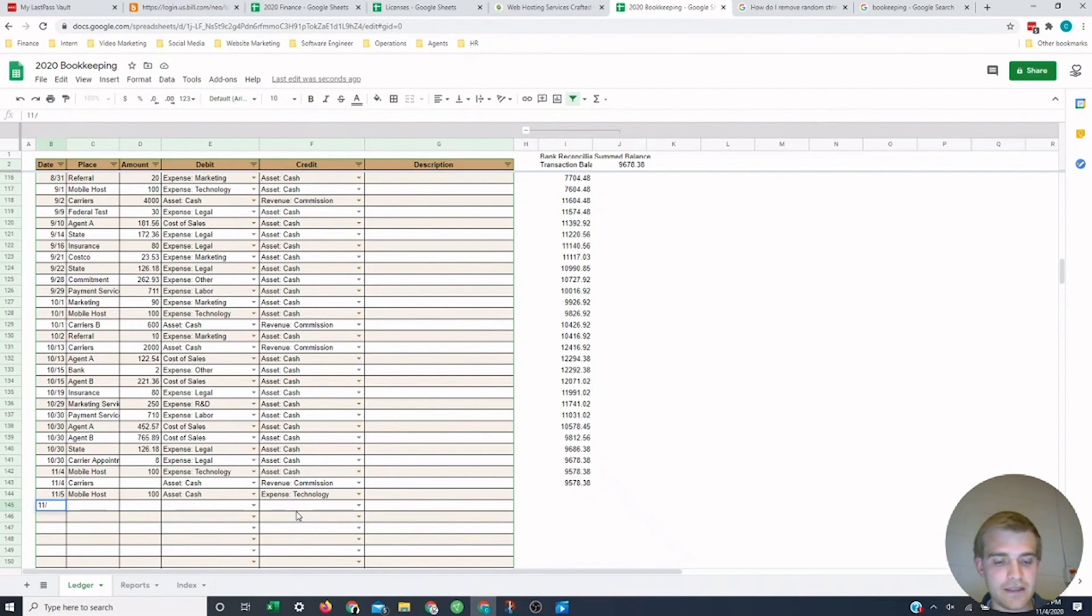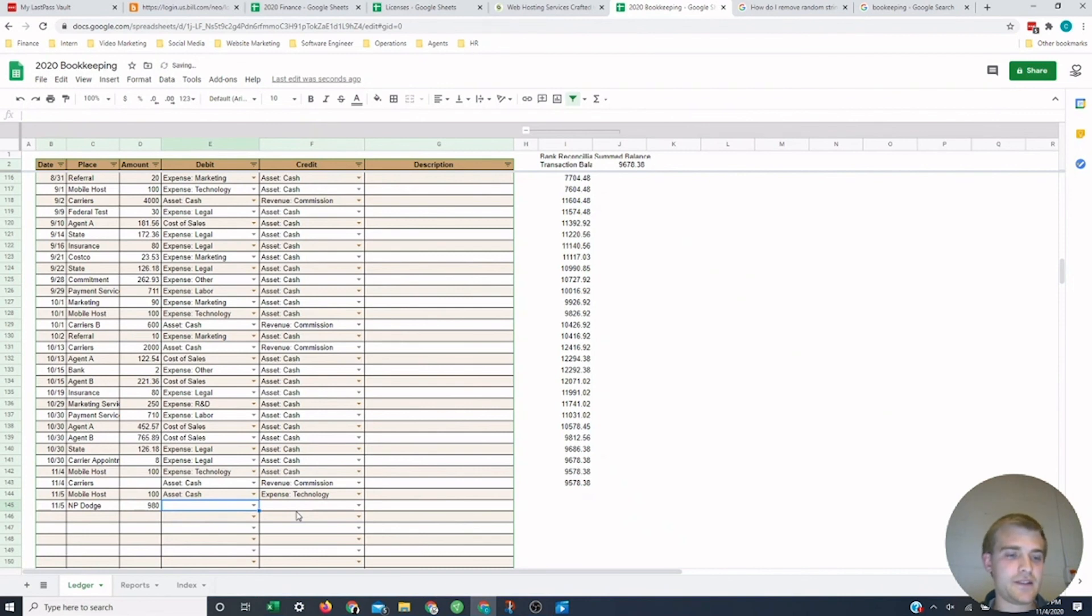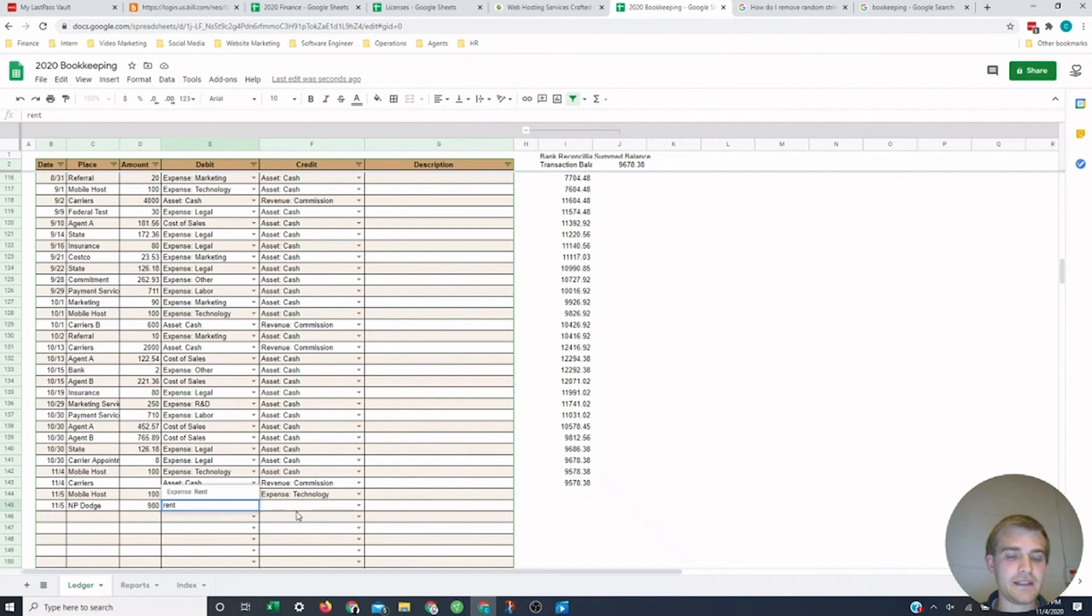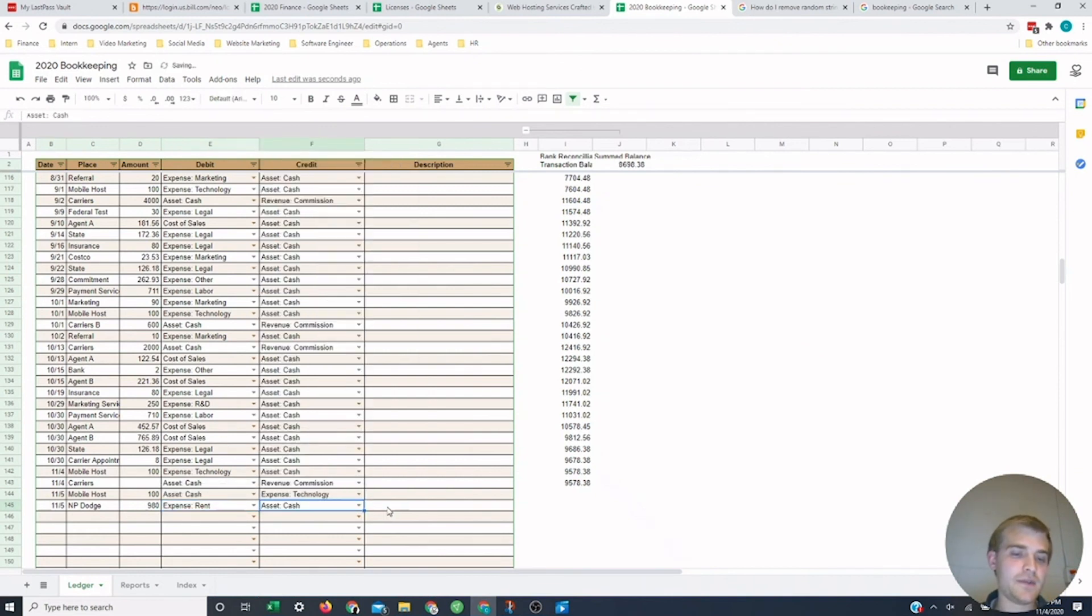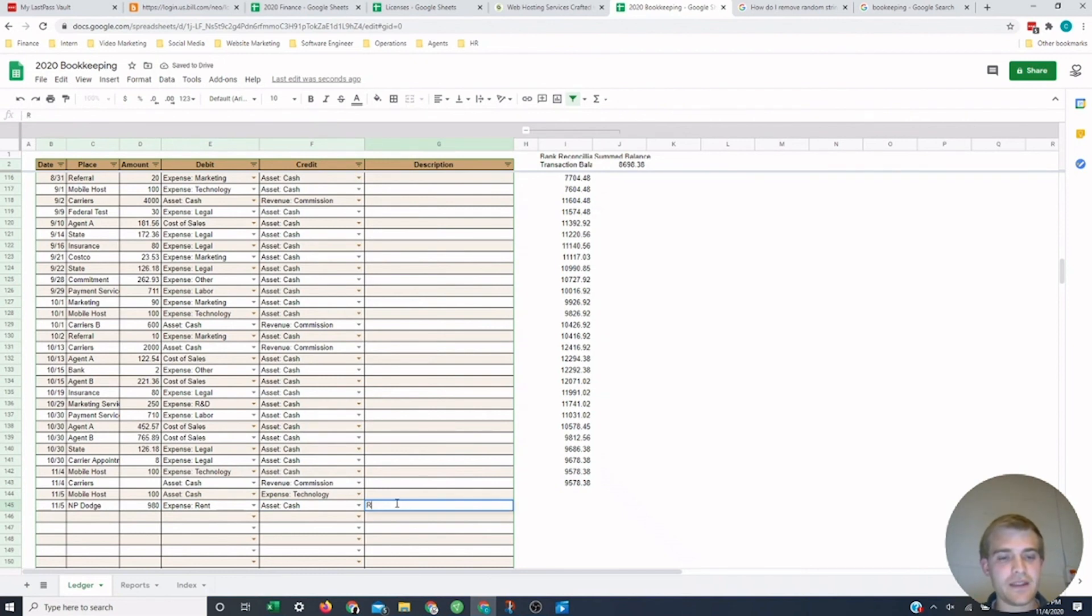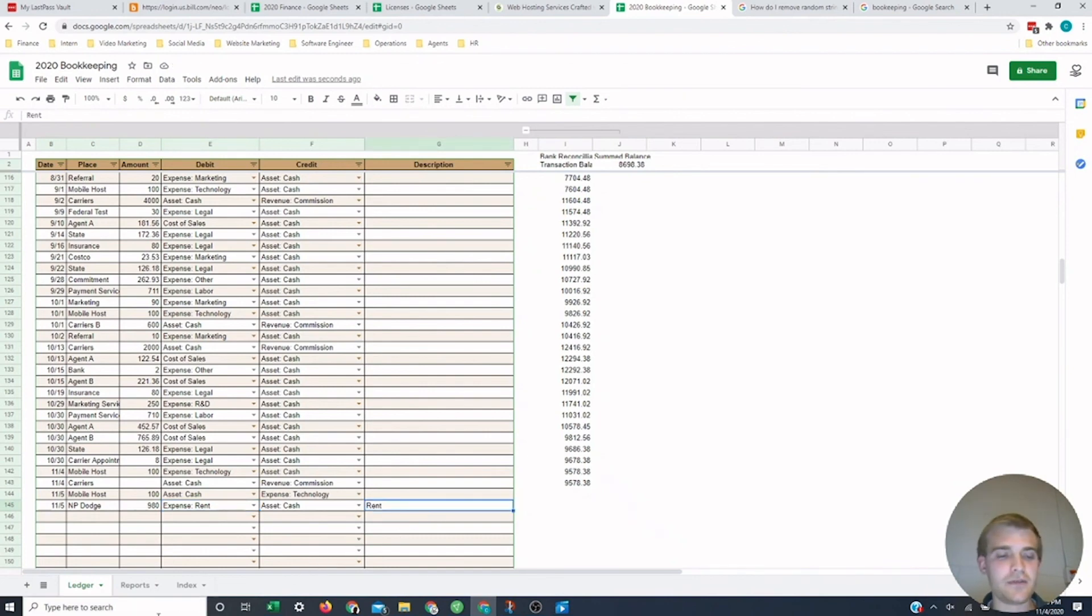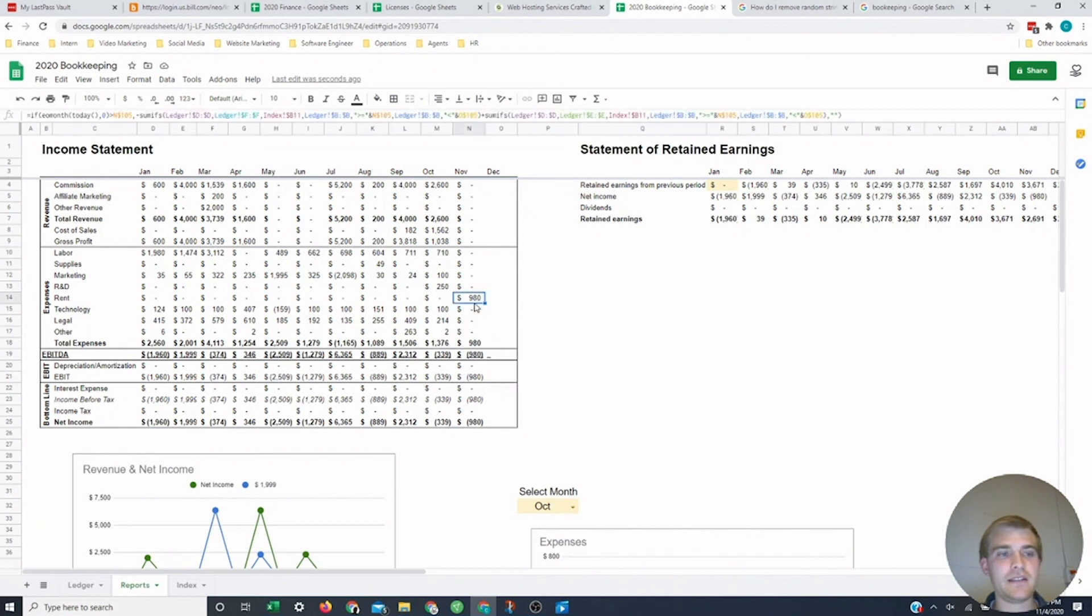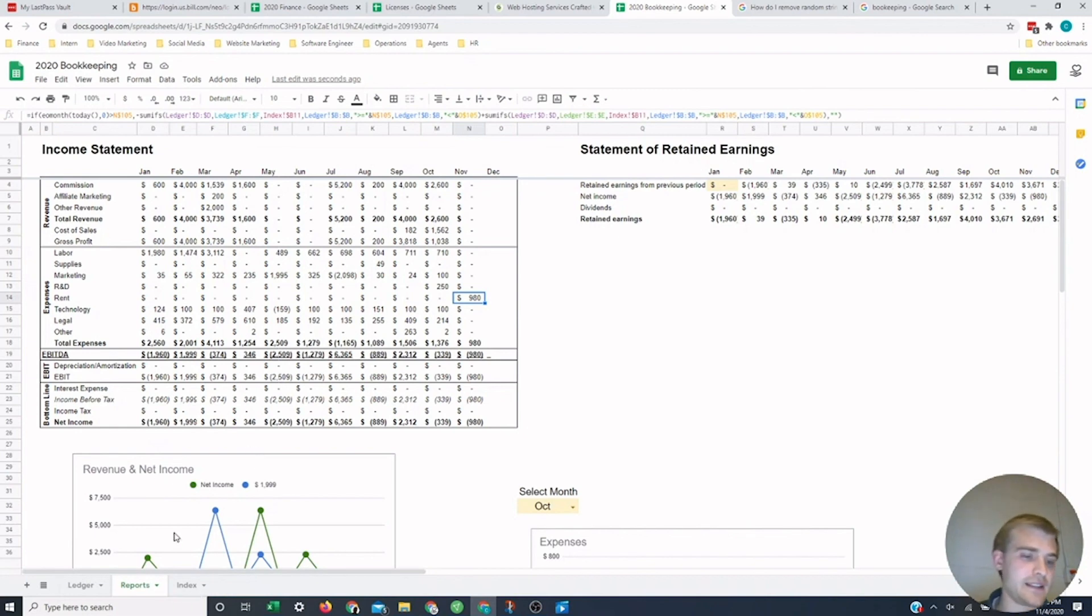Now I'm just going to show you one example of paying rent. We got 11-5. We'll say we're paying MP Dodge, paying them $980 for having our small office that we have. I'm going to say expense, or you could start even just typing in rent and there it is. I'm spending cash and you could make a note here. Like if you didn't have rent as the expense, you might want to just throw it there. When I go back to the income statement, you'll see we got rent $980 on November and it just goes across all the different reports.